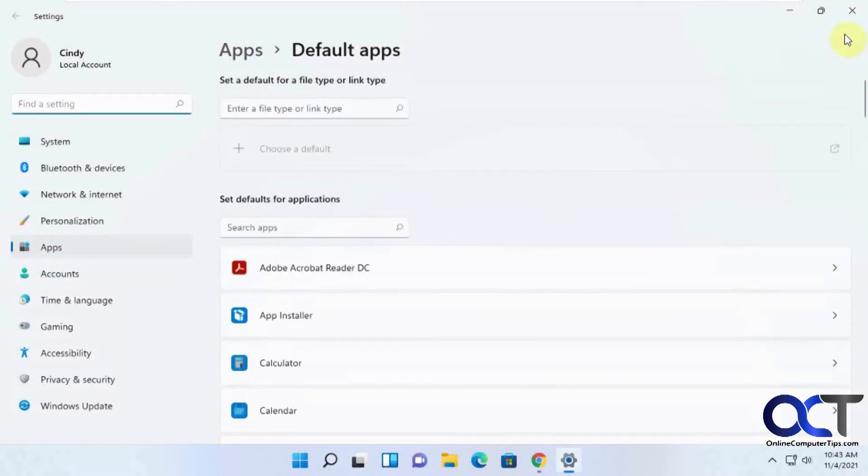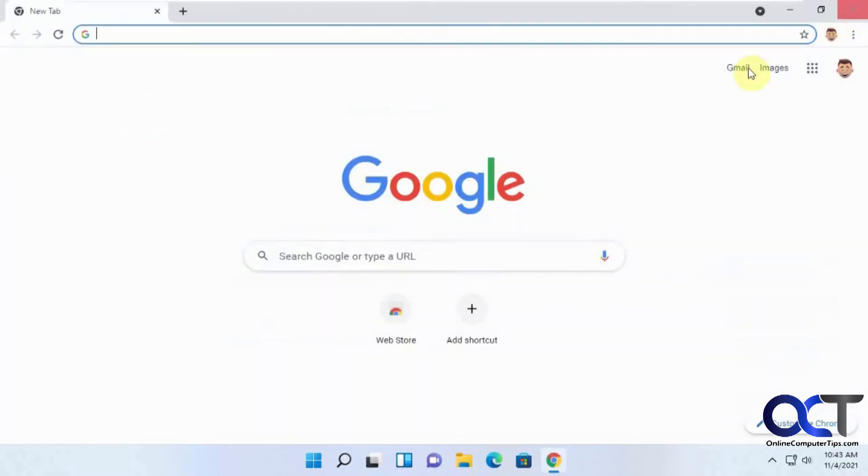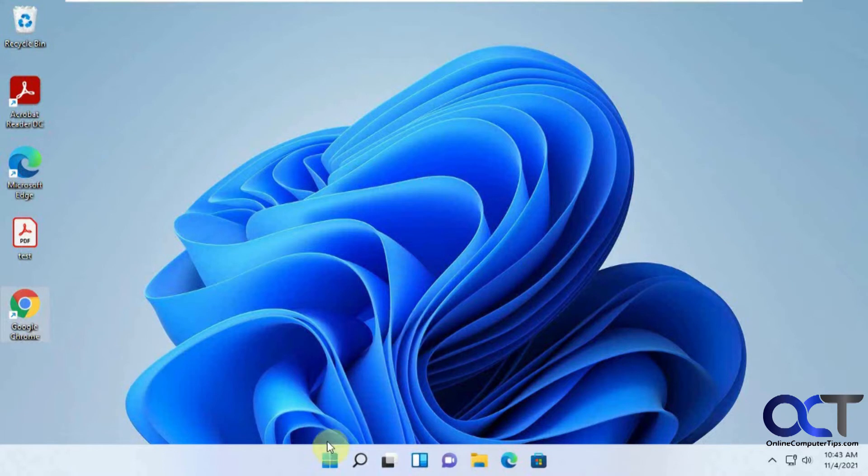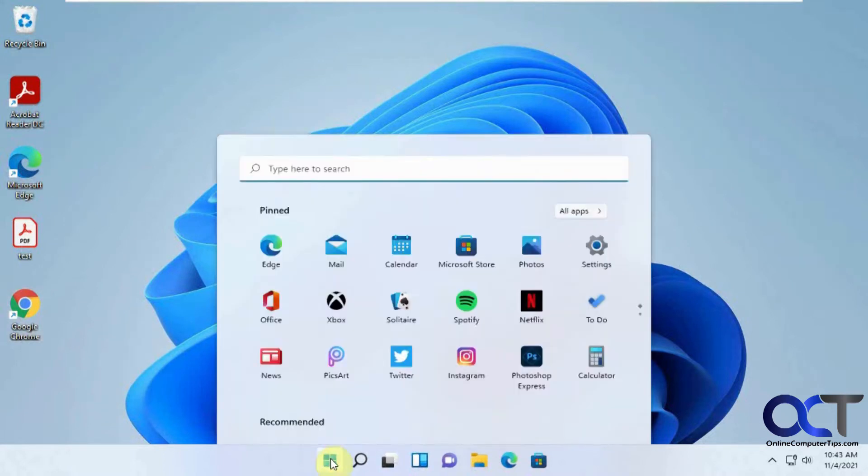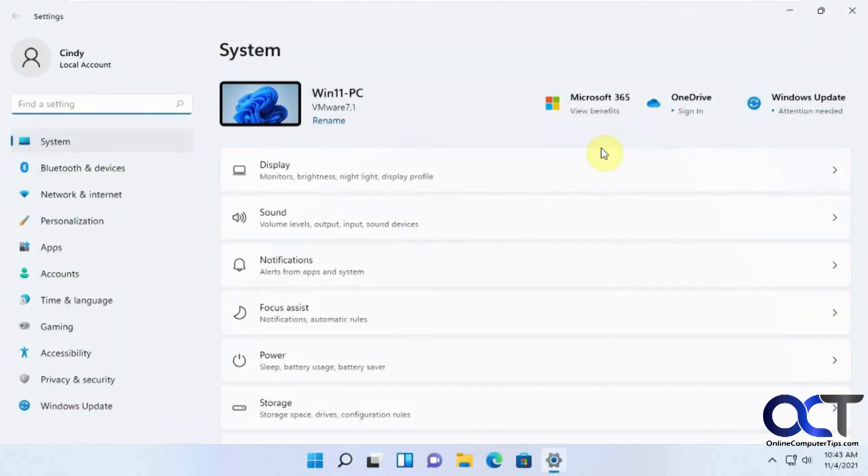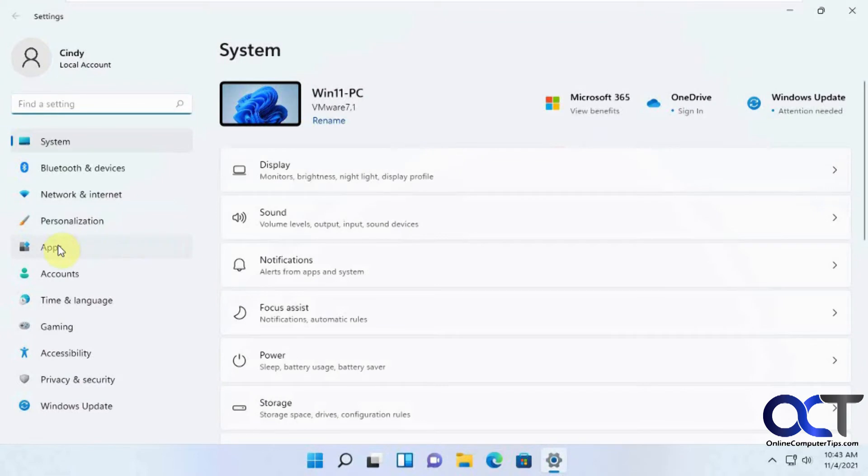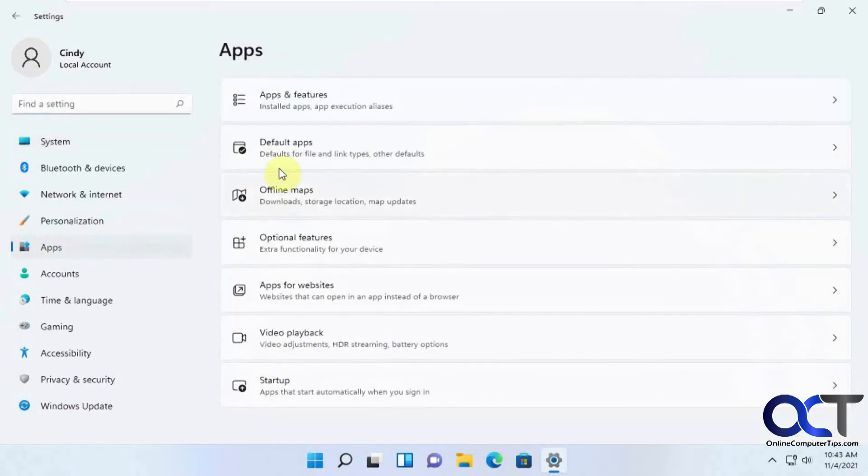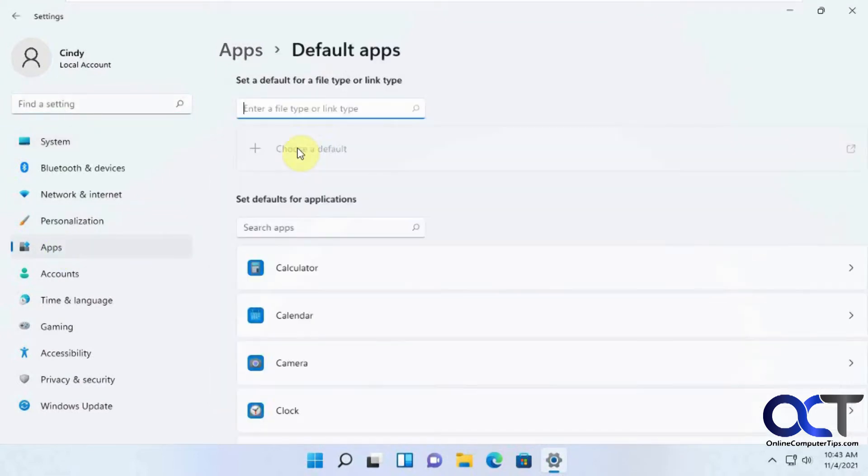Or if it doesn't say that, you could go to the default apps yourself by clicking on the start button, settings, apps, default apps.